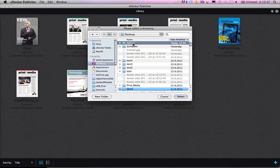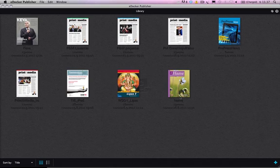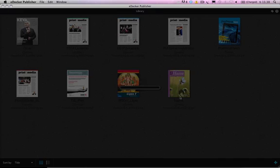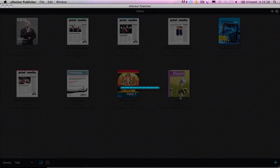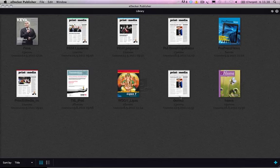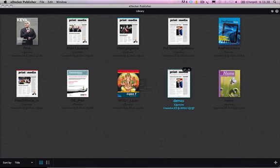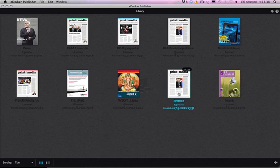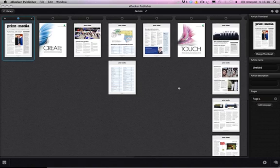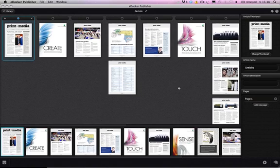It's the demo2 I created just a few minutes ago. And I push select and now eDocker Publisher creates HTML5 tablet application from this magazine. It's here, demo2. And now I'm double clicking this and here it is.